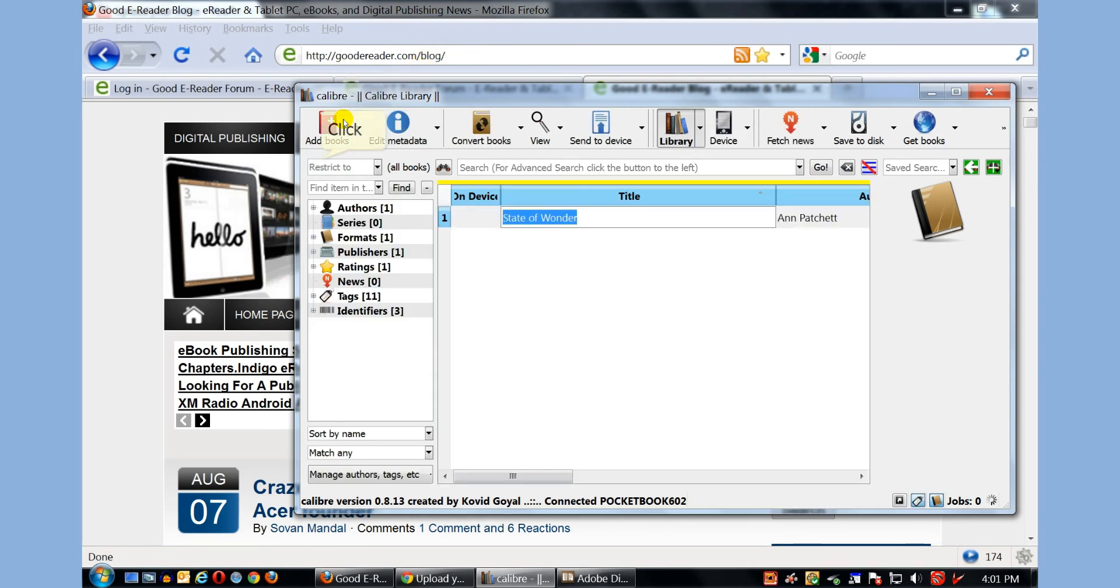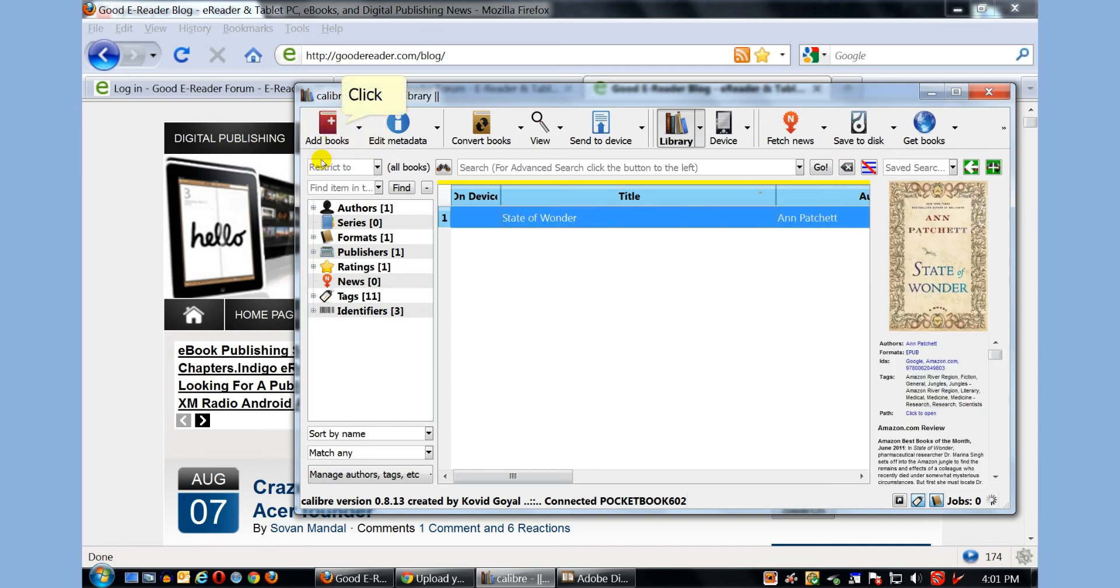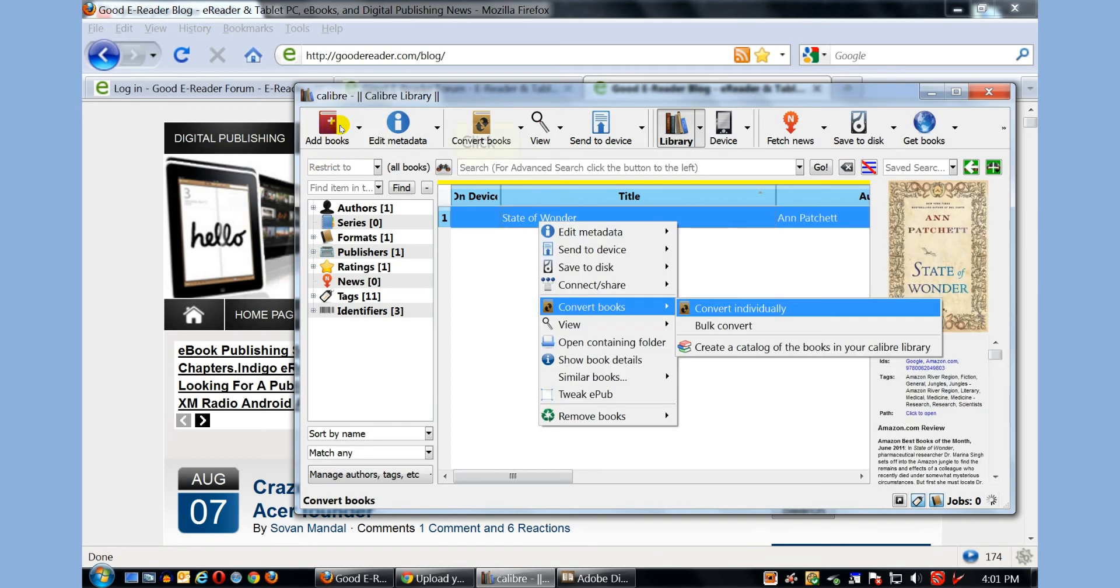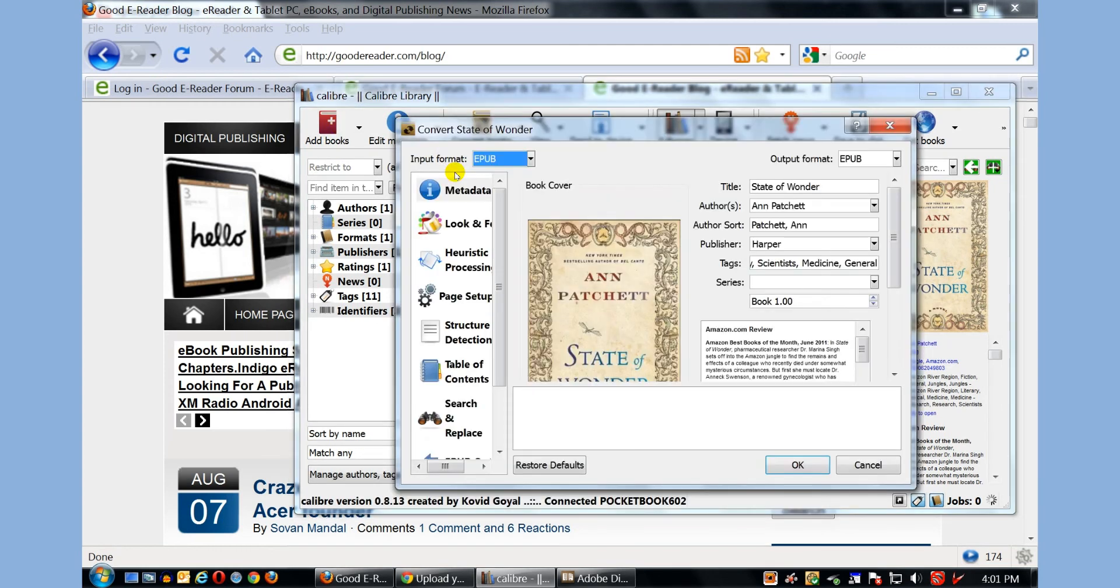We've been working on it under My Library, and one of the other methods I want to show you, and this is one of the reasons why I really like Calibre myself, is the ability to convert e-books from one format to another. So I can click on Convert Individually.